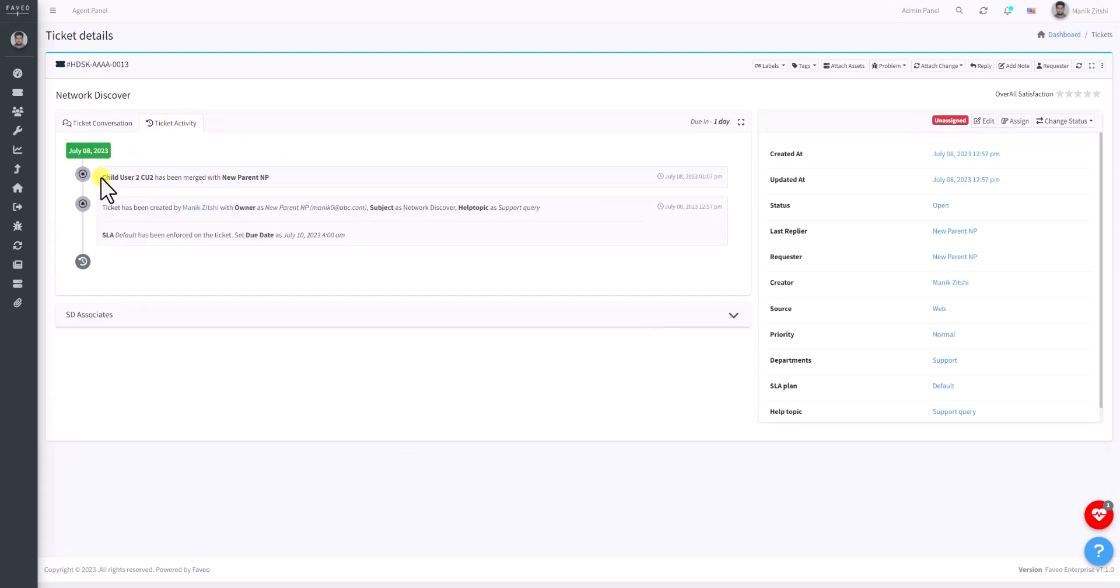Here you can see that Child User 2 has been merged with the New Parent.